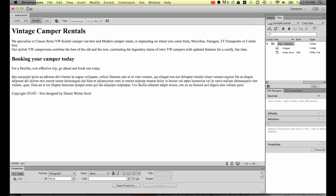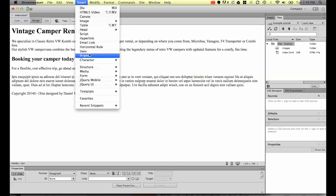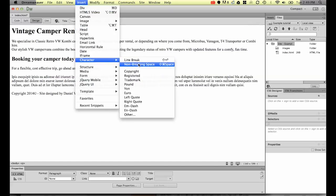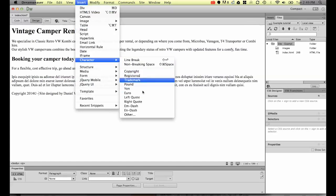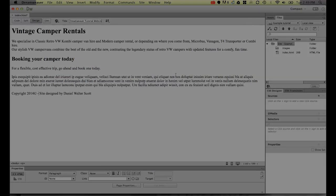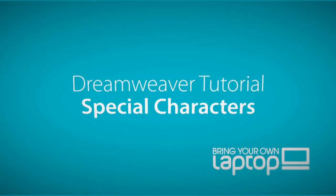So this short little tutorial is how to add symbols to your site. They're all hiding under Insert Character, and you can see here's a range of the symbols you might need. All right, let's move on to the next tutorial.